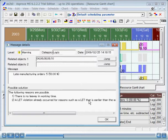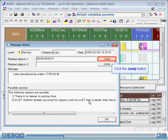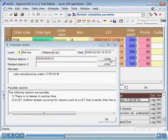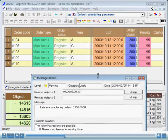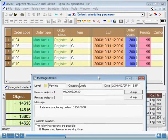If you click the Jump button, you can display the objects related to this message in table form. You can see that there are five late manufacturing orders.